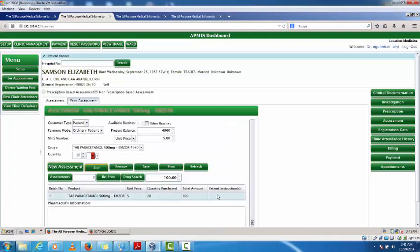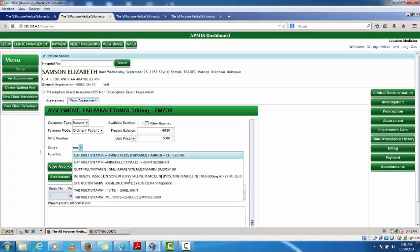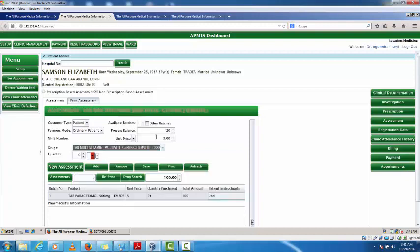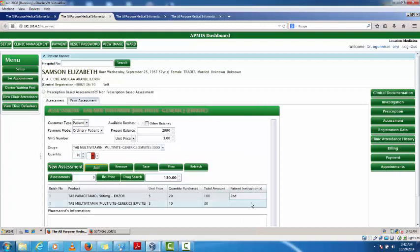I enter the quantity — say I'm giving 20 tablets — click 'New Assessment' and then 'Add'. I can put in an instruction such as dosage directions. If I need to add another drug, I search again and see I have 3,000 units available. I enter the quantity, say 10, and this time I just click 'Add' without clicking 'New Assessment' again to avoid clearing the previous entry. I then add instructions and click 'Save', which sends the assessment to pharmacy.